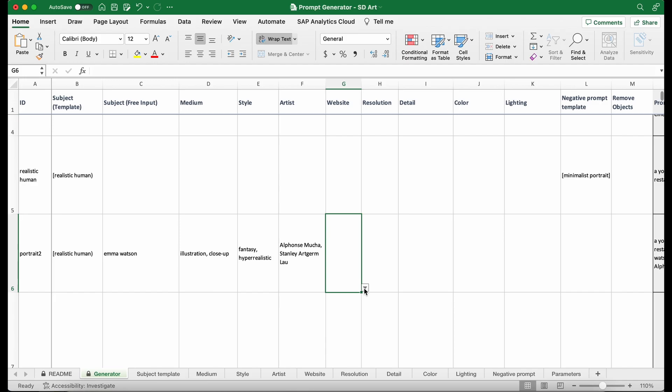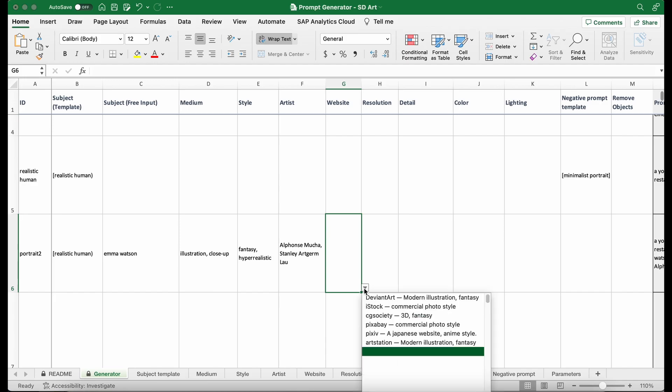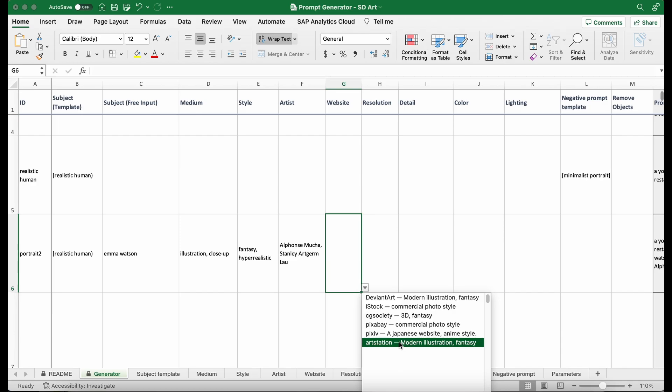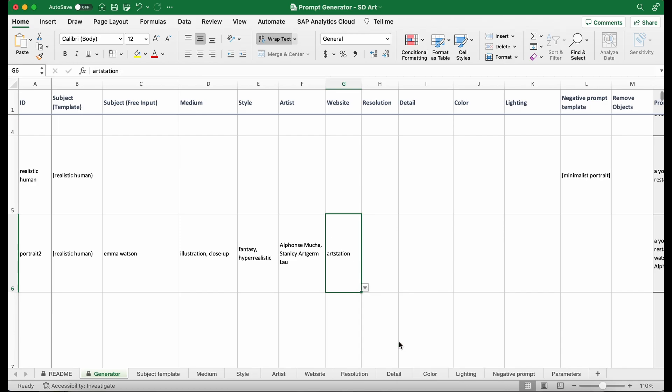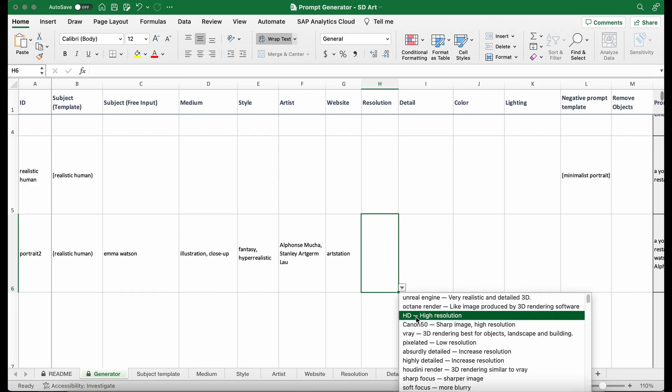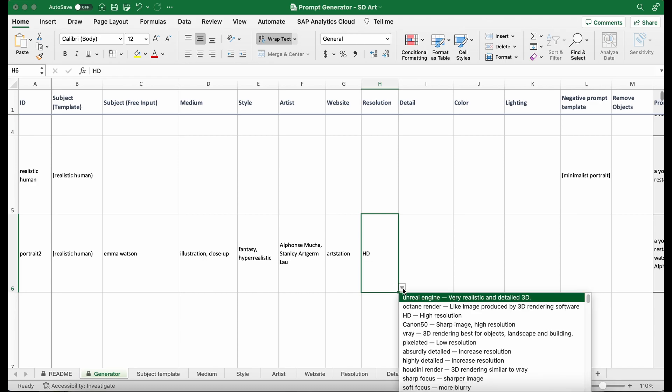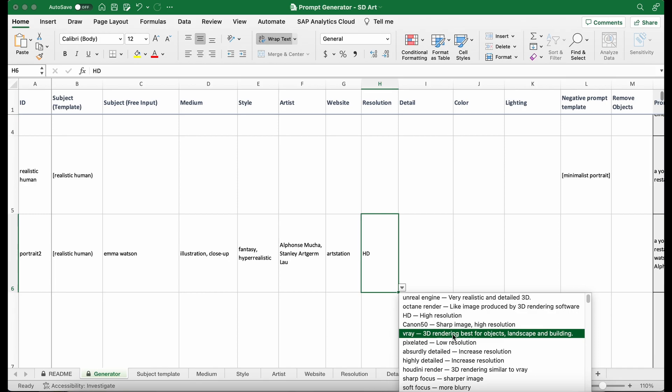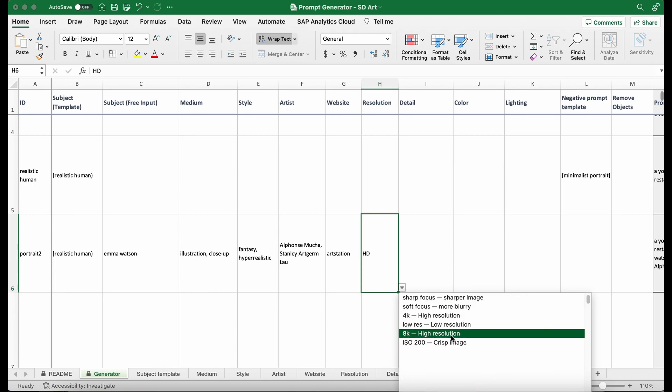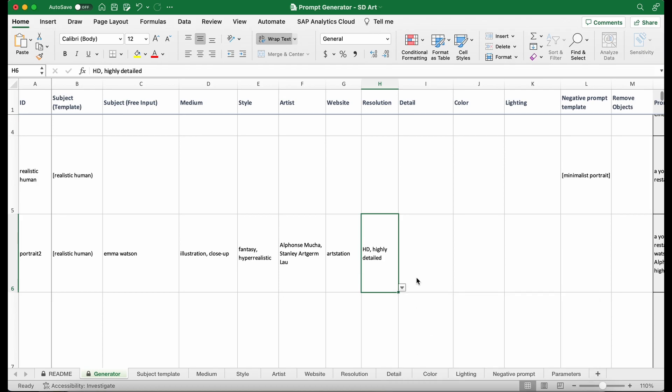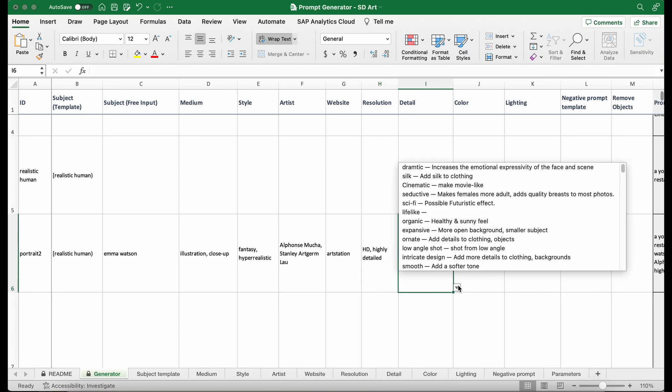And then for the website, it's also a very strong effect modifier. I'm going to say ArtStation because it has a lot of art with the style that I'm going to generate. And then for the resolution is how sharp the image is, how much detail it is. I want it to be at high definition. And then I want the image to be highly detailed. And then we can add some more different keywords to modify the image.